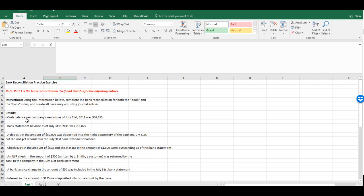So now if we move down to item number three. A deposit in the amount of $52,000 was deposited in the night depository of the bank on July 31st, but it did not get recorded in the July 31st bank statement balance. So again, the very fact that it was deposited that month would have told us that it would be recorded on the cash balance of the company itself on that day. That's enough to get it recorded in this month. We already have it in our records. The bank just doesn't know about it yet.